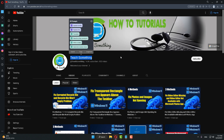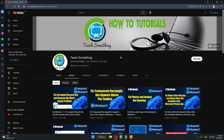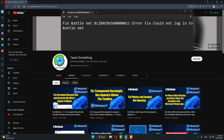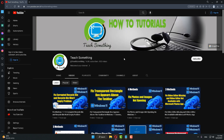Hello guys, welcome to my channel. In this video tutorial I will show you how to fix a Battle.net error code — Battle.net will not be logging in. So how can we fix this error? Let's get started. Before starting the video, I humbly request you please subscribe to my YouTube channel for more updates. I will share a couple of methods to fix this error.